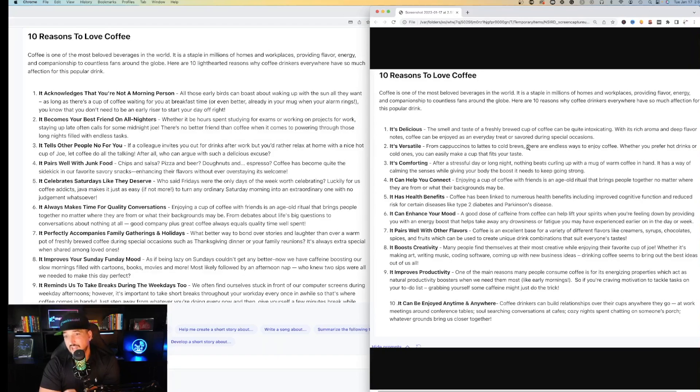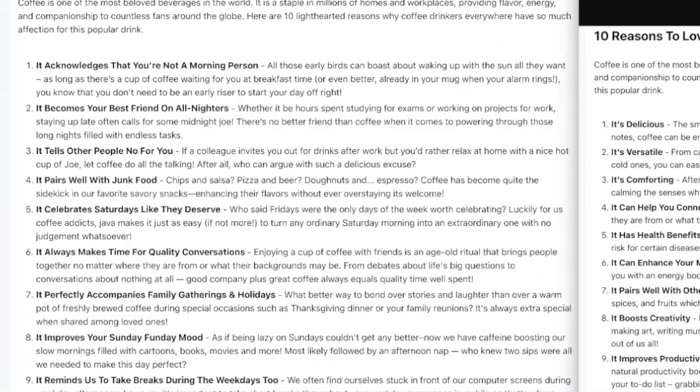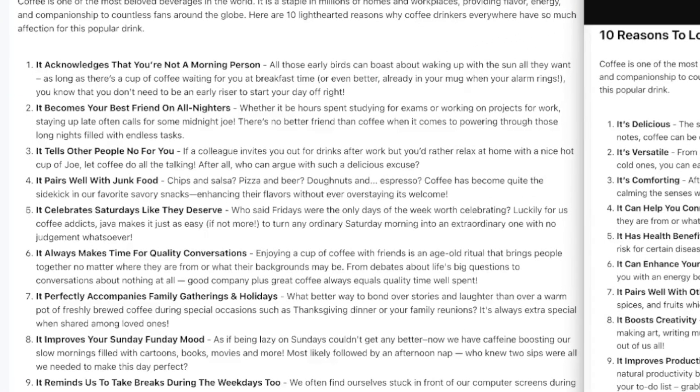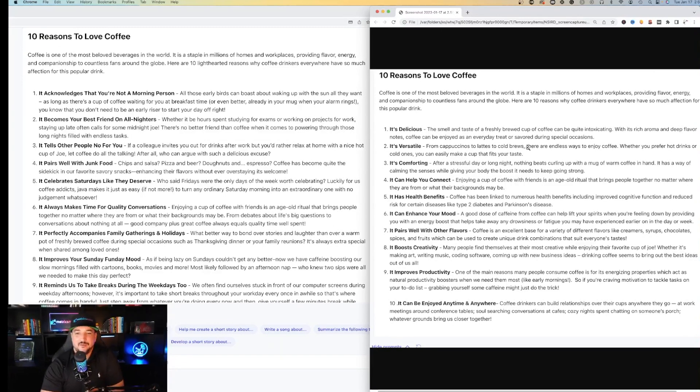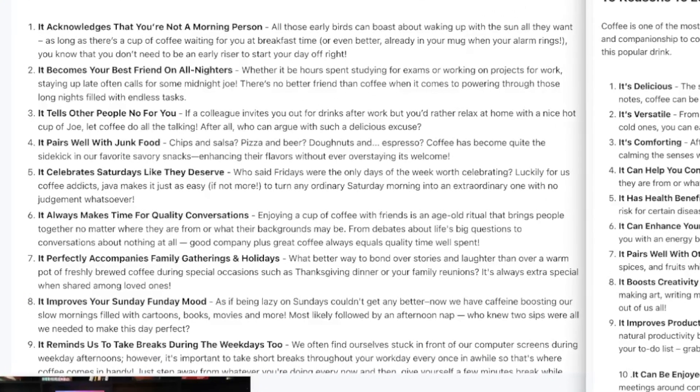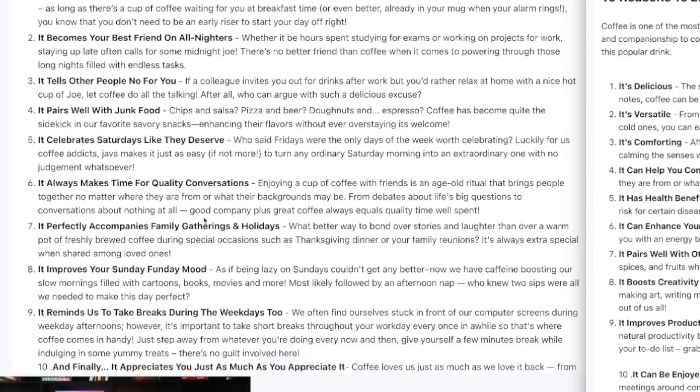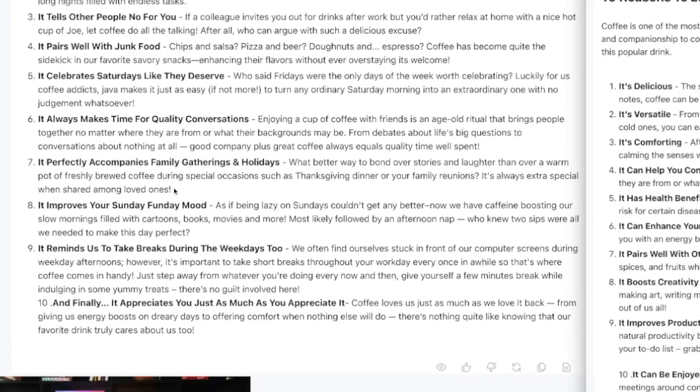So Jasper AI did know what I meant by make it funnier. It pairs well with junk food. It celebrates Saturdays like they deserve. It always makes time for quality conversations. It perfectly accompanies family gatherings and holidays. It improves your Sunday fun day mood. It reminds us to take breaks during the weekdays too and finally it appreciates you just as much as you appreciate it. It's still good.